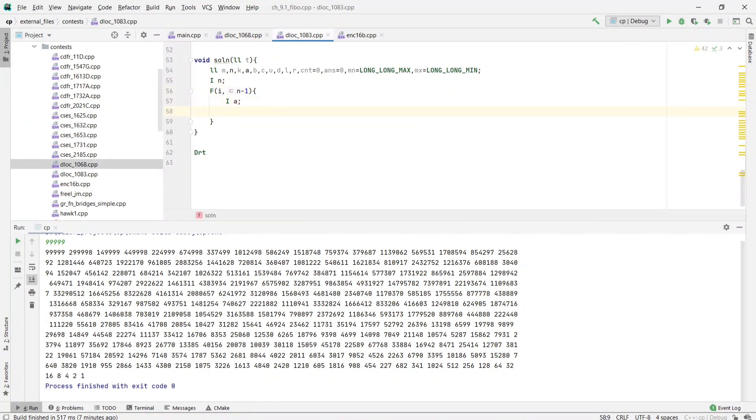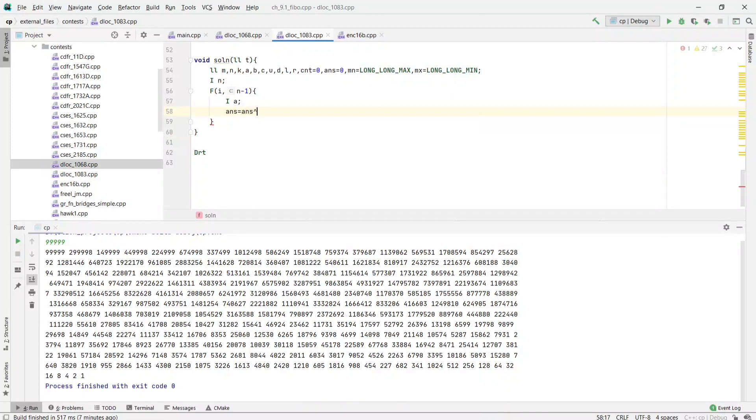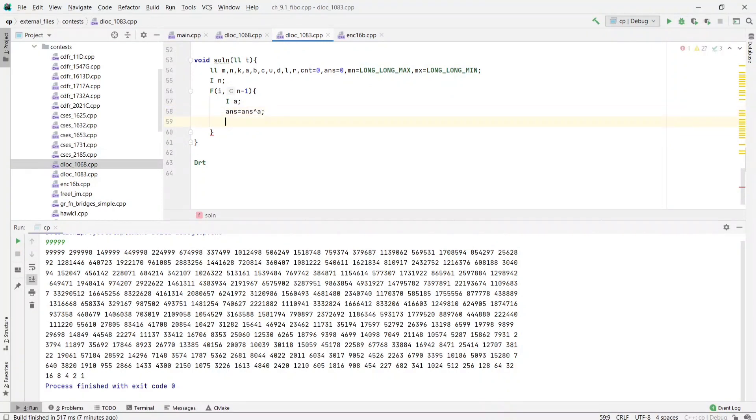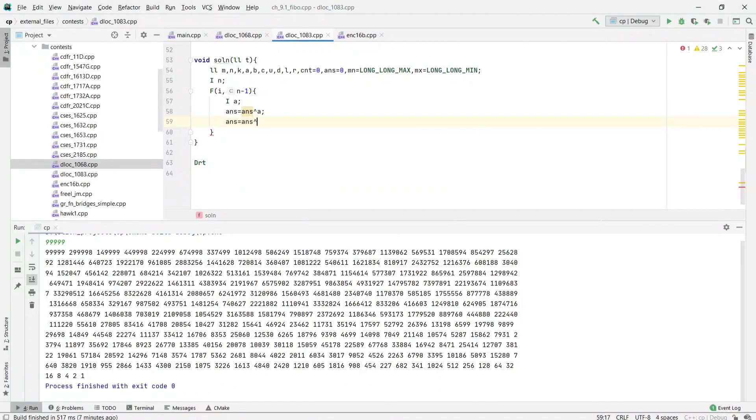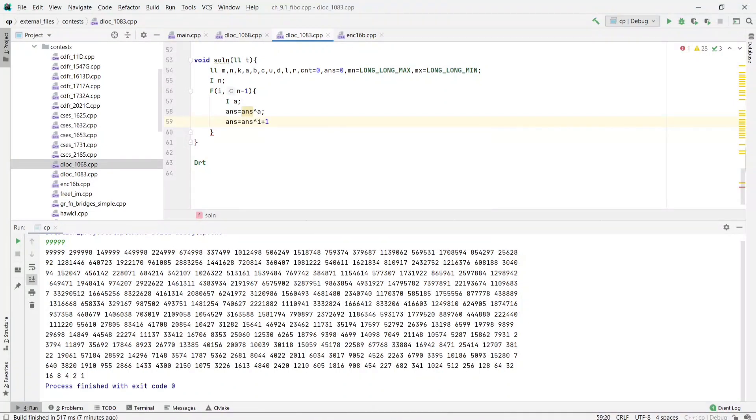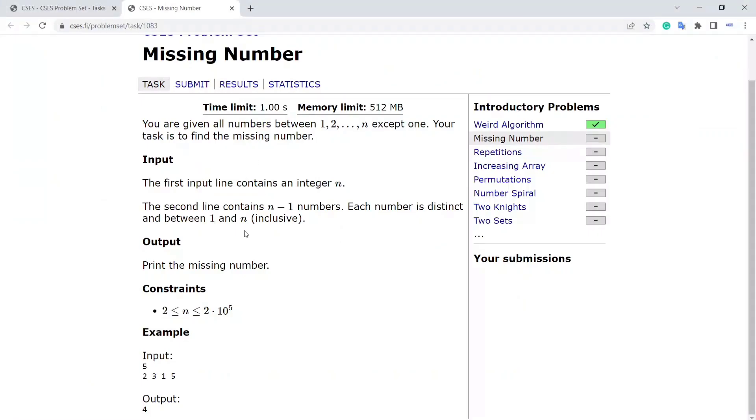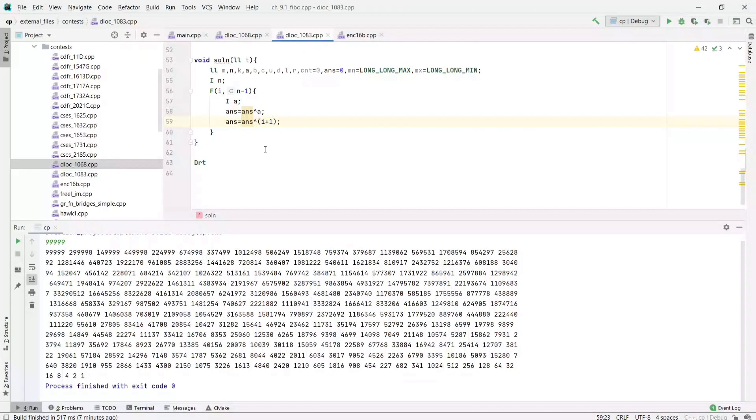So what we will do is answer equals answer XOR a, then answer equals answer XOR i plus 1, because i is 0-indexed and we have indices like 1 to n.